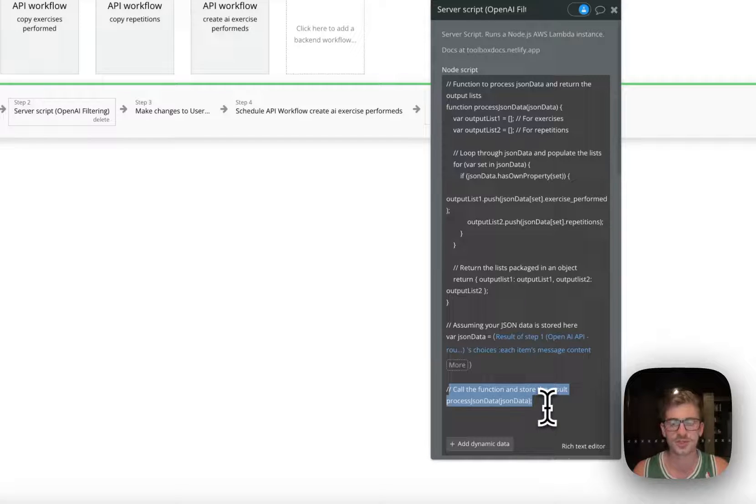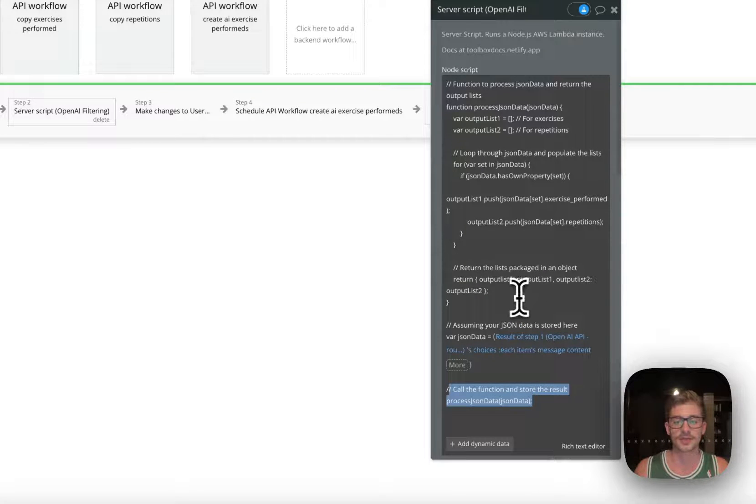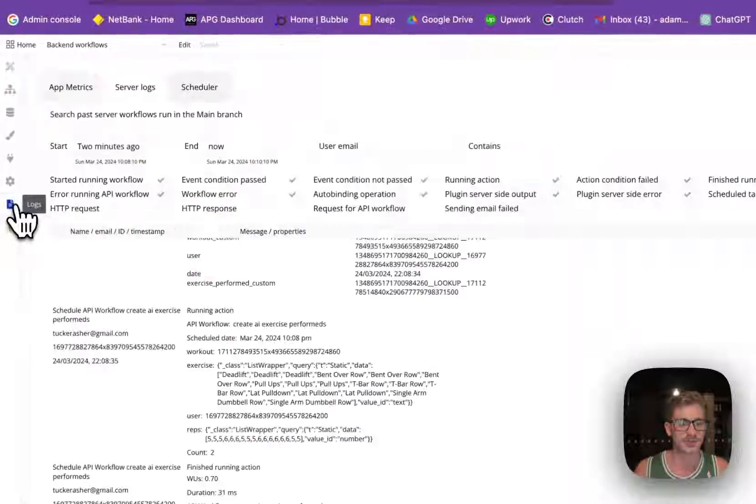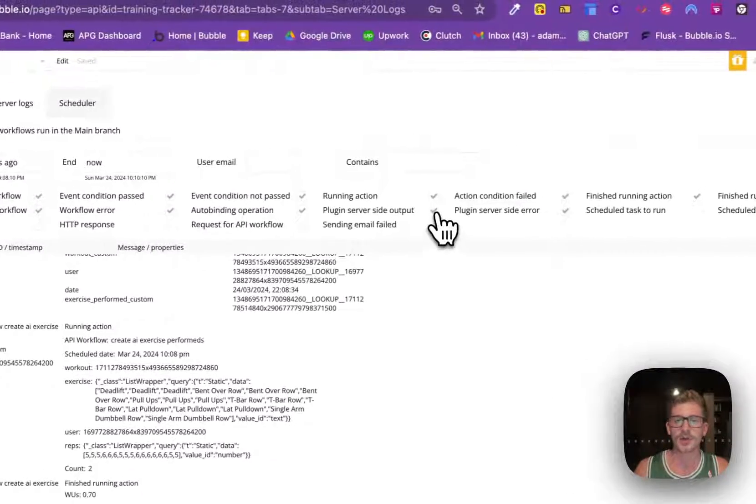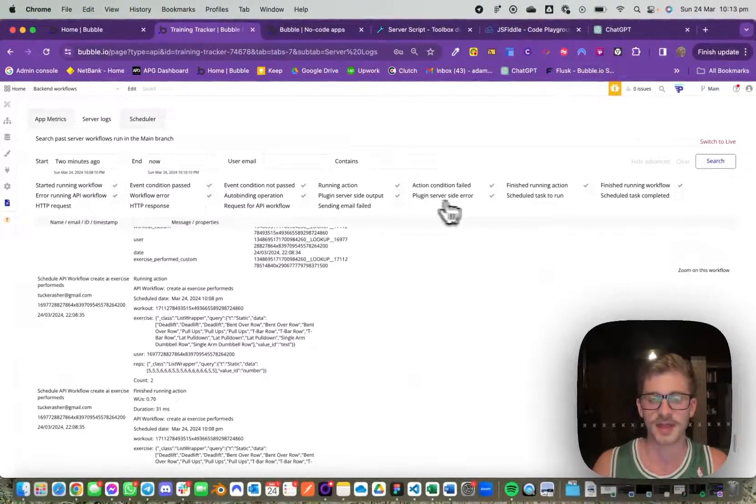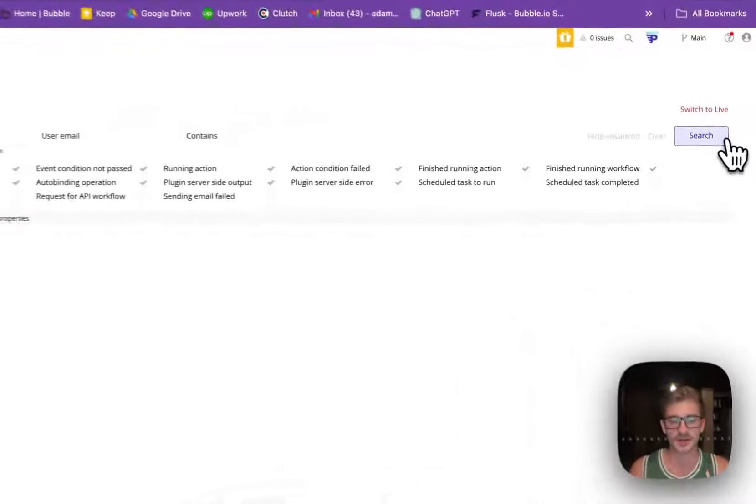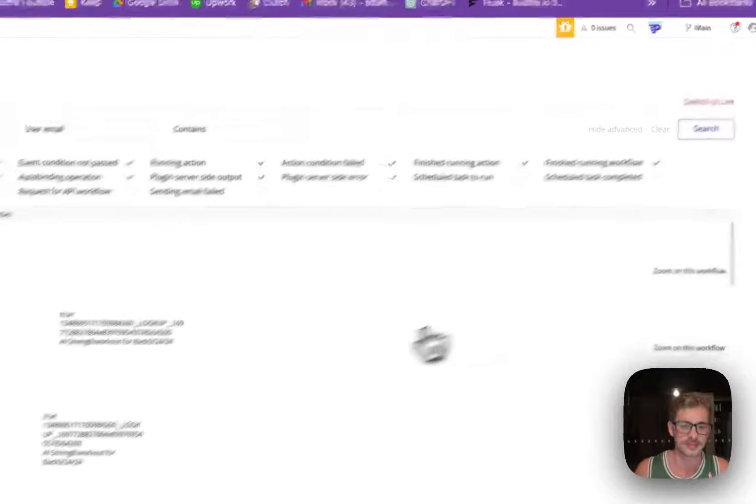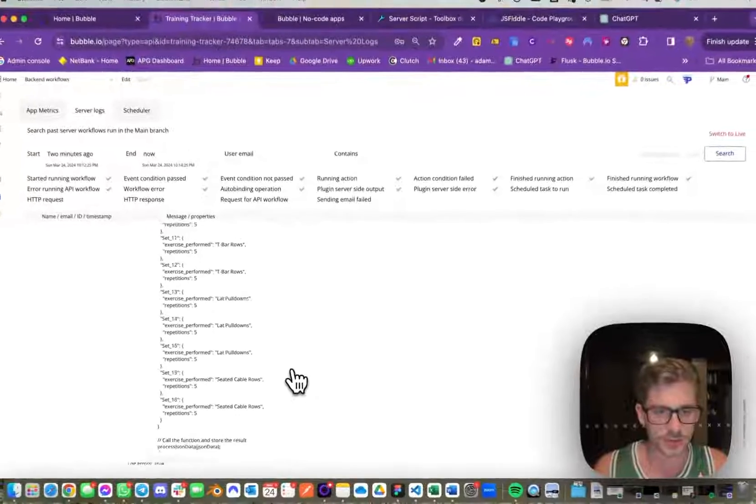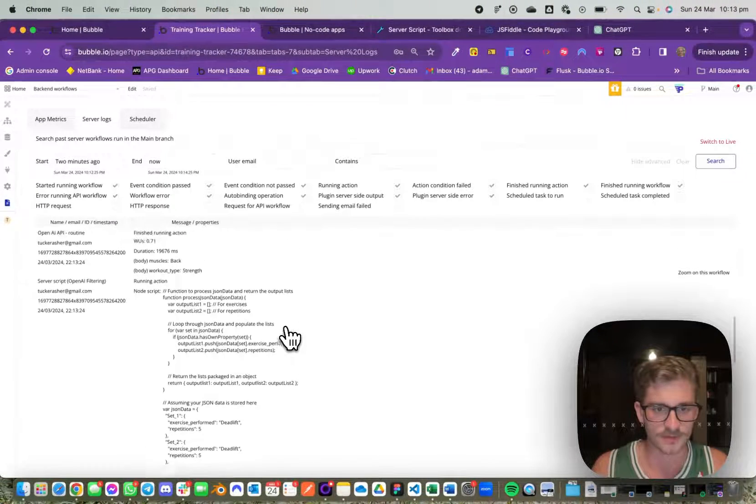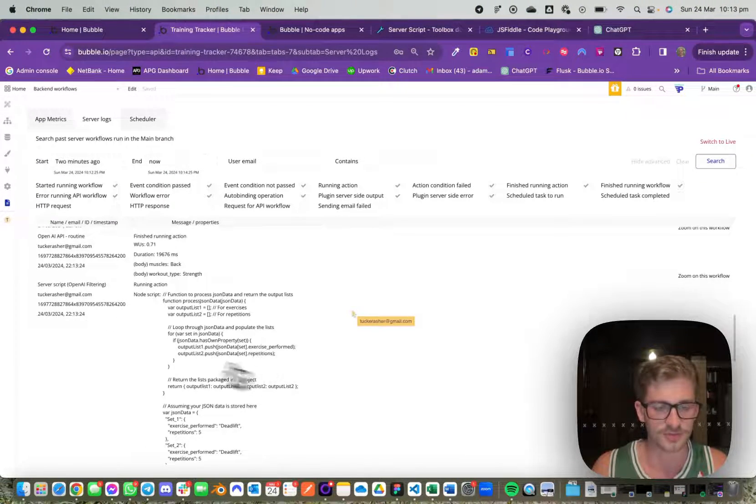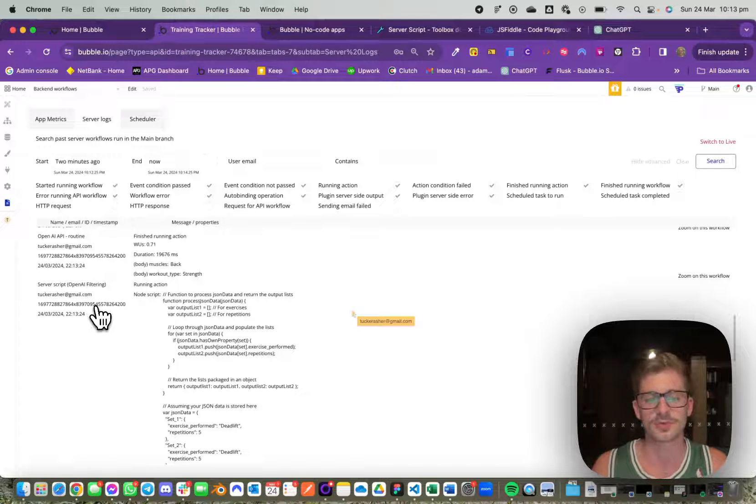The way to test this is to go into your logs. What I do is I make sure I click plugin server site output and plugin server site error while I'm testing. This is where I can view the actual server script running. I give it a unique name because if I have multiple server scripts I know which one's which when I'm trying to find them.